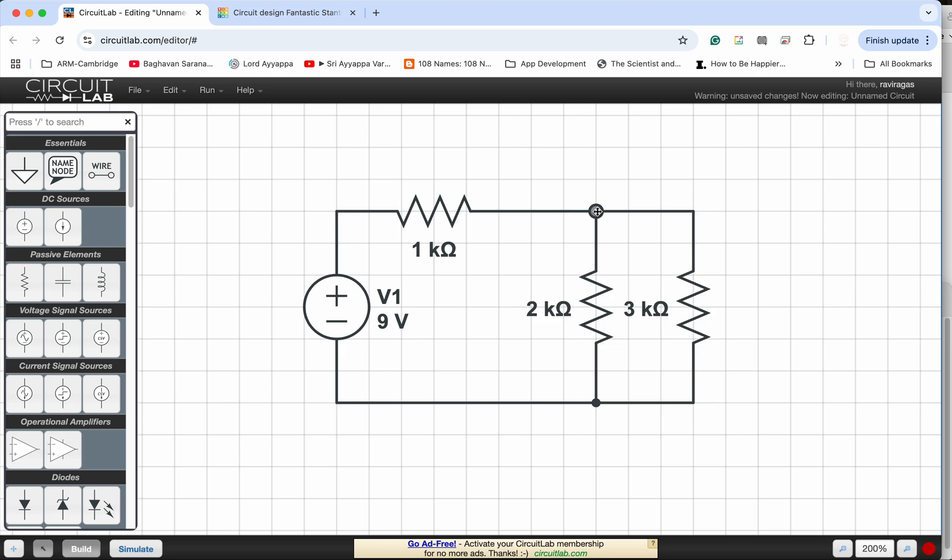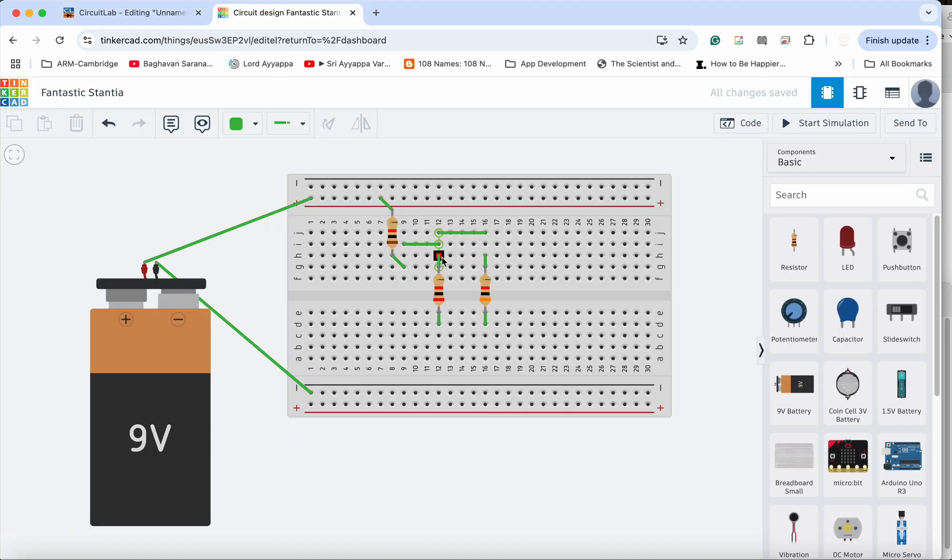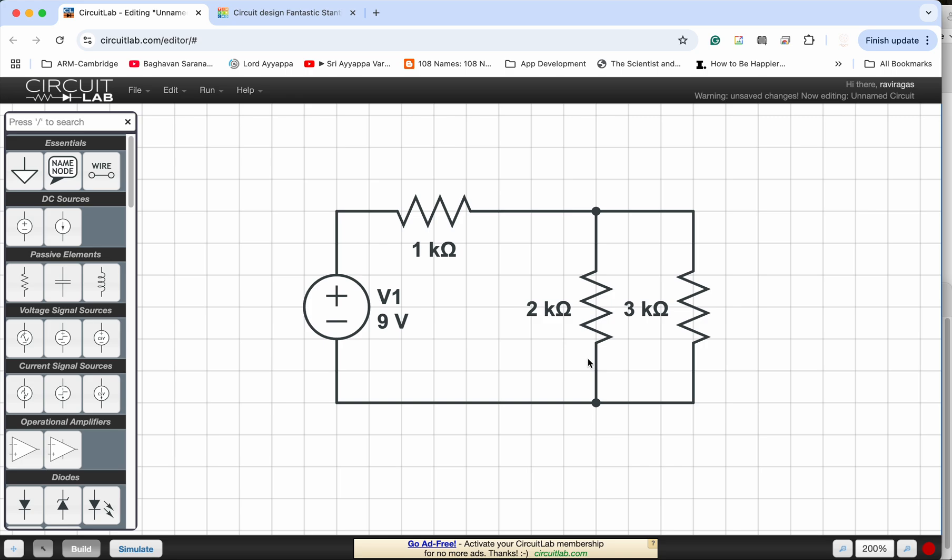The 2k and 3k are connected. Now after the current splits into the 2k and 3k, they must join back together over here before going back to the negative of the supply.